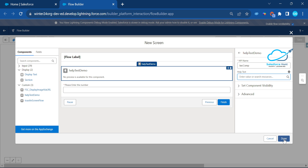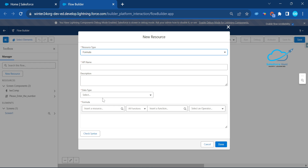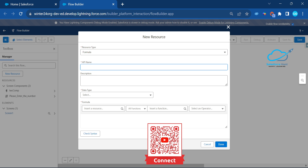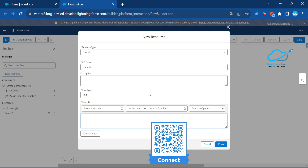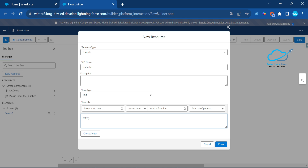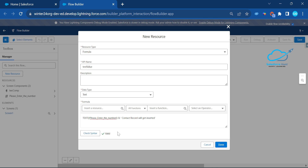Click on 'New Resource', select Formula as the resource type. Give it a meaningful name like 'testValue'. Set the data type to Text. In the formula editor, reference the number input value from the screen — the value entered in 'Please Enter the Number'. Validate it and click Done.